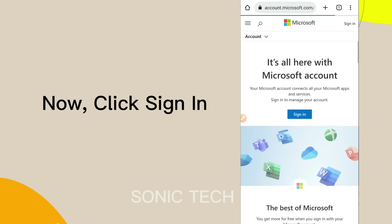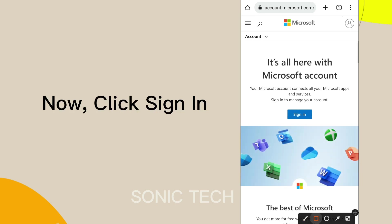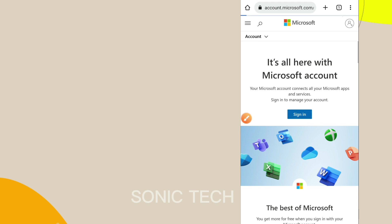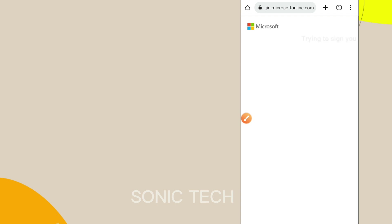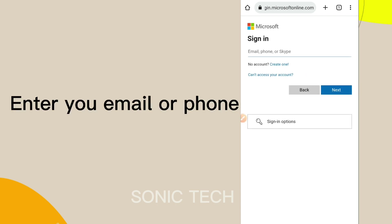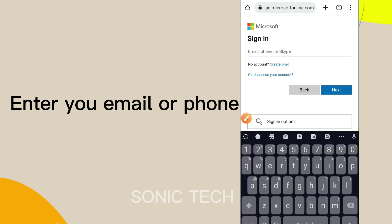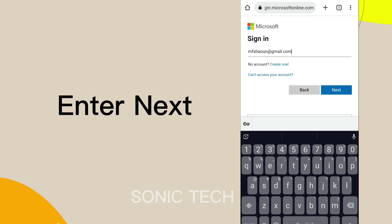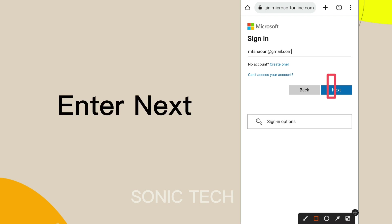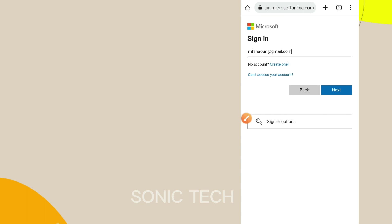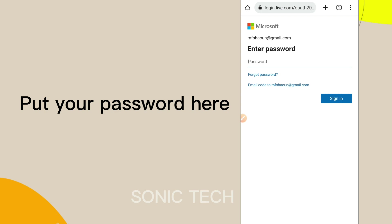Now click Sign In. Enter your email or phone, then click Next.